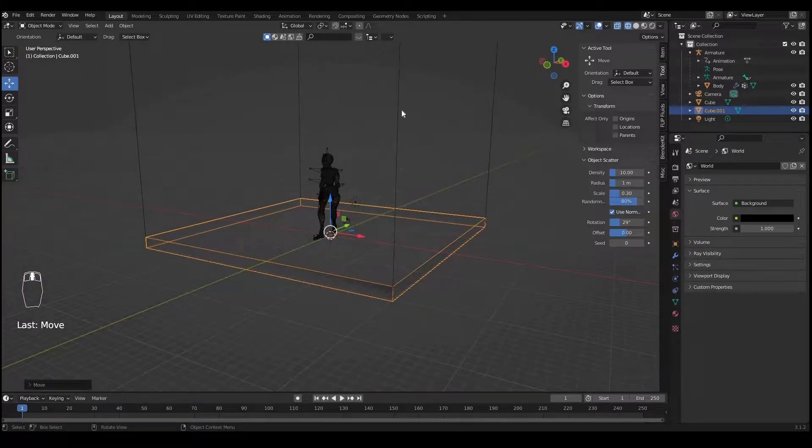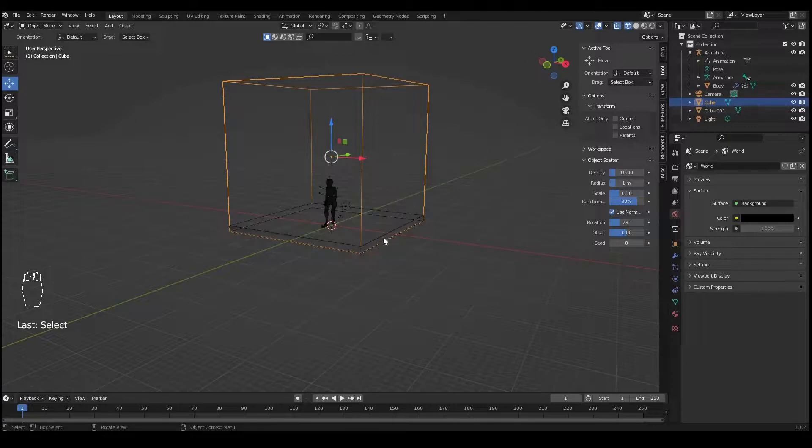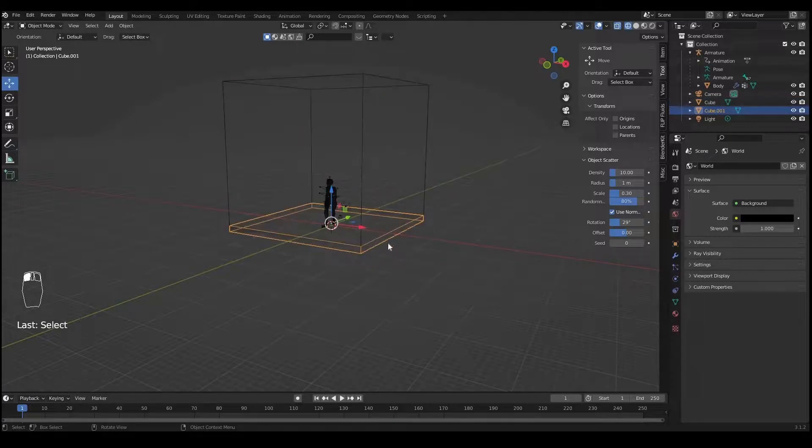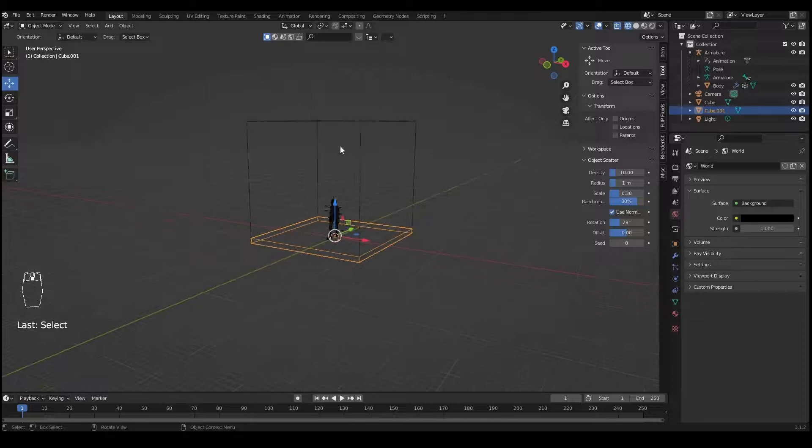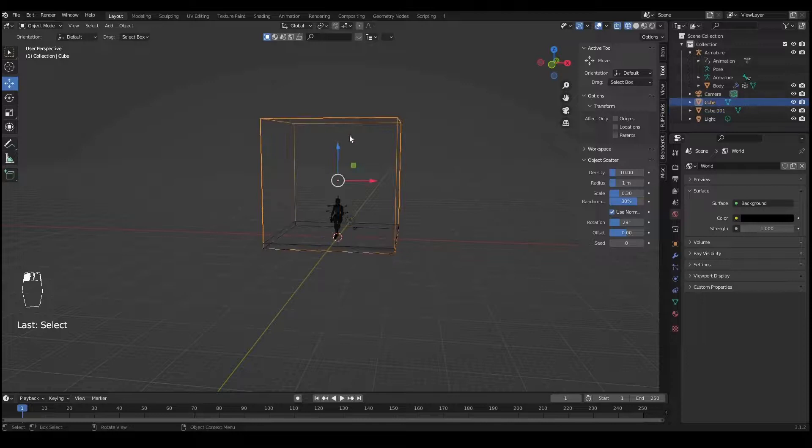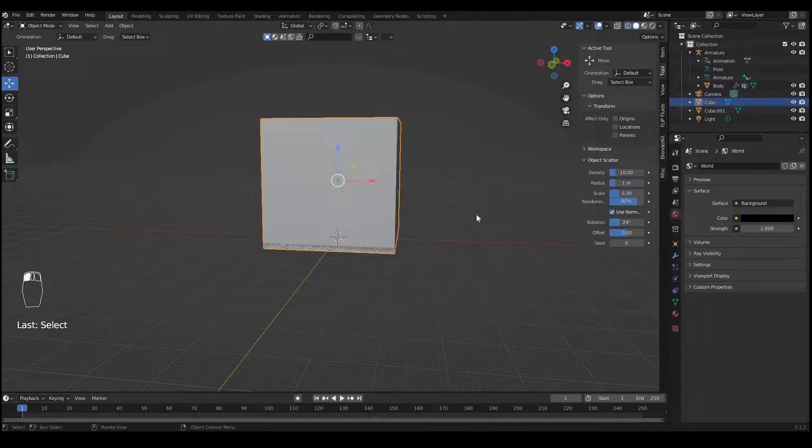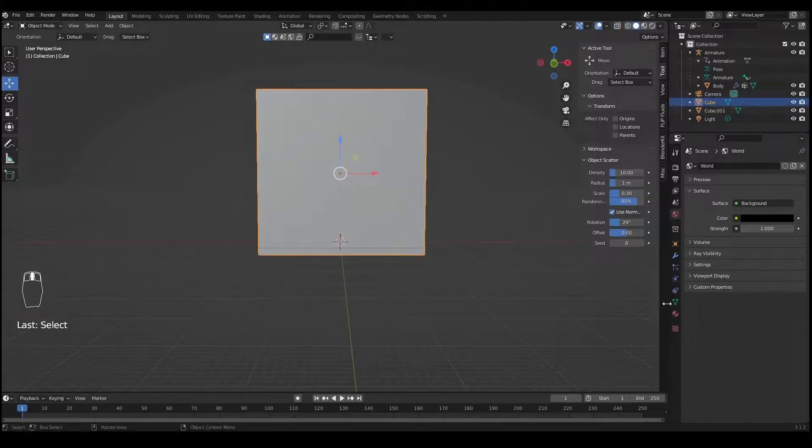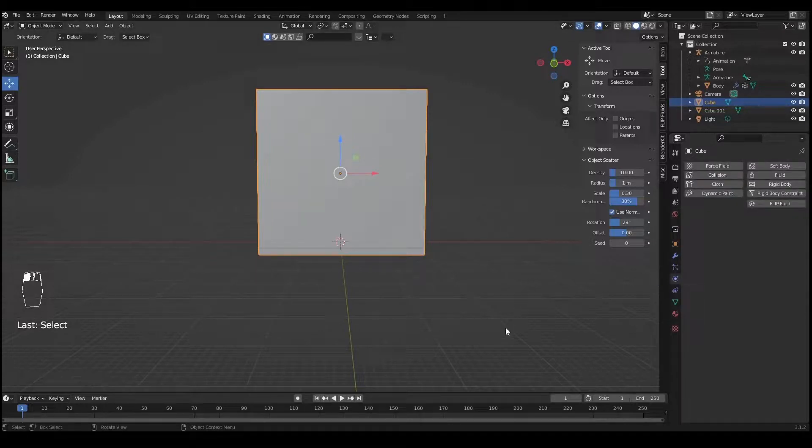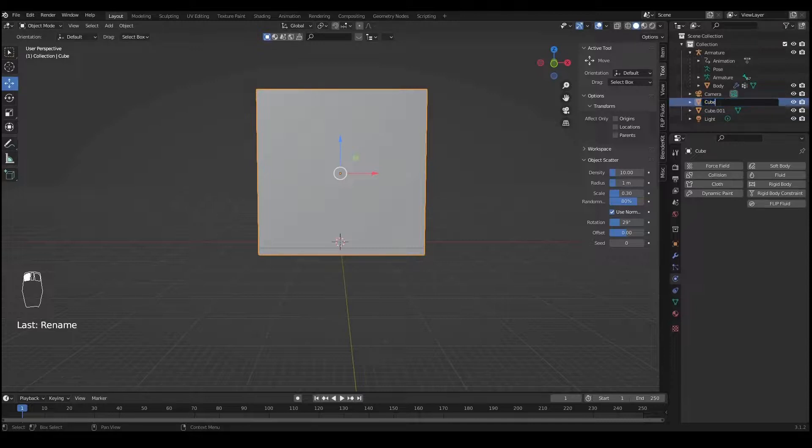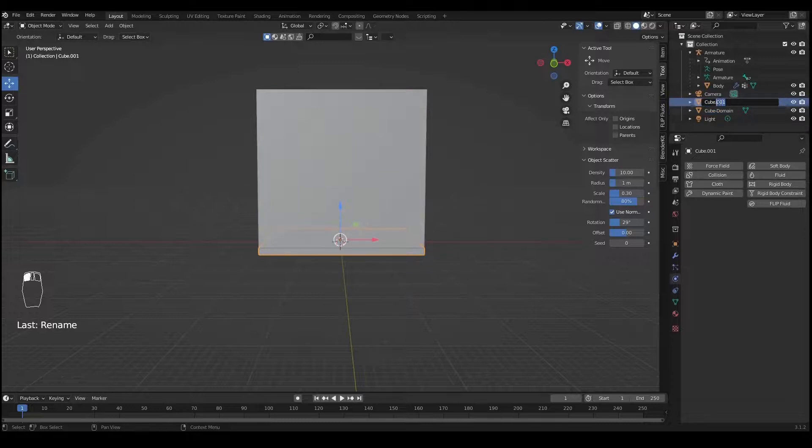We have this cube which will act as a domain and this will act as fluid. If you want you can reduce the size of the cube from the top, but for me it's all right. Now I'll go to physics properties. I'll rename the first cube to Cube-Domain and the second cube as Cube-Fluid.